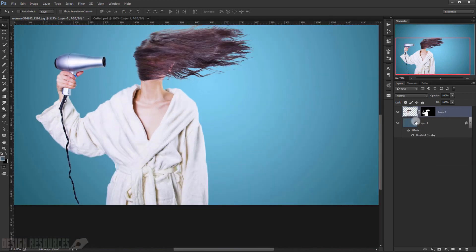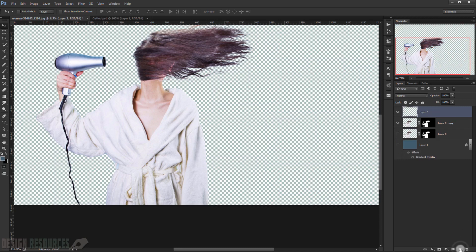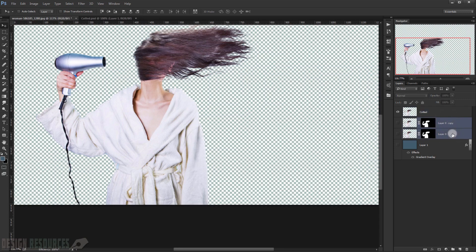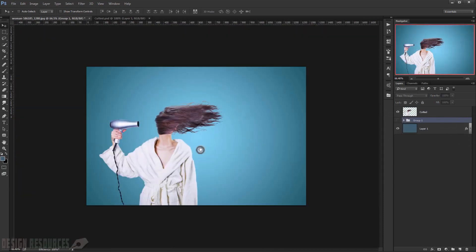Duplicate the image by pressing Ctrl+G. Uncheck that layer, then create a new layer and press Shift+Ctrl+Alt+E to make a merged snapshot in a separate layer. Let's call it 'cropped image' and move it into the folder with Ctrl+J. Now check the background layer, make a copy of it.